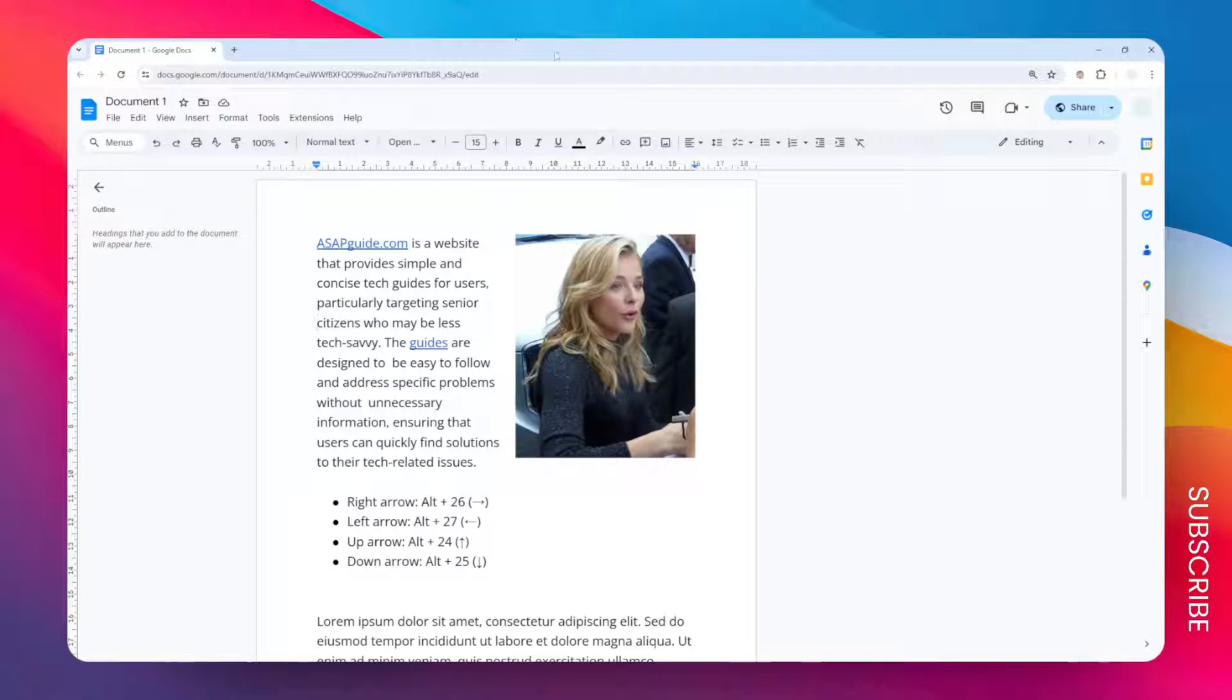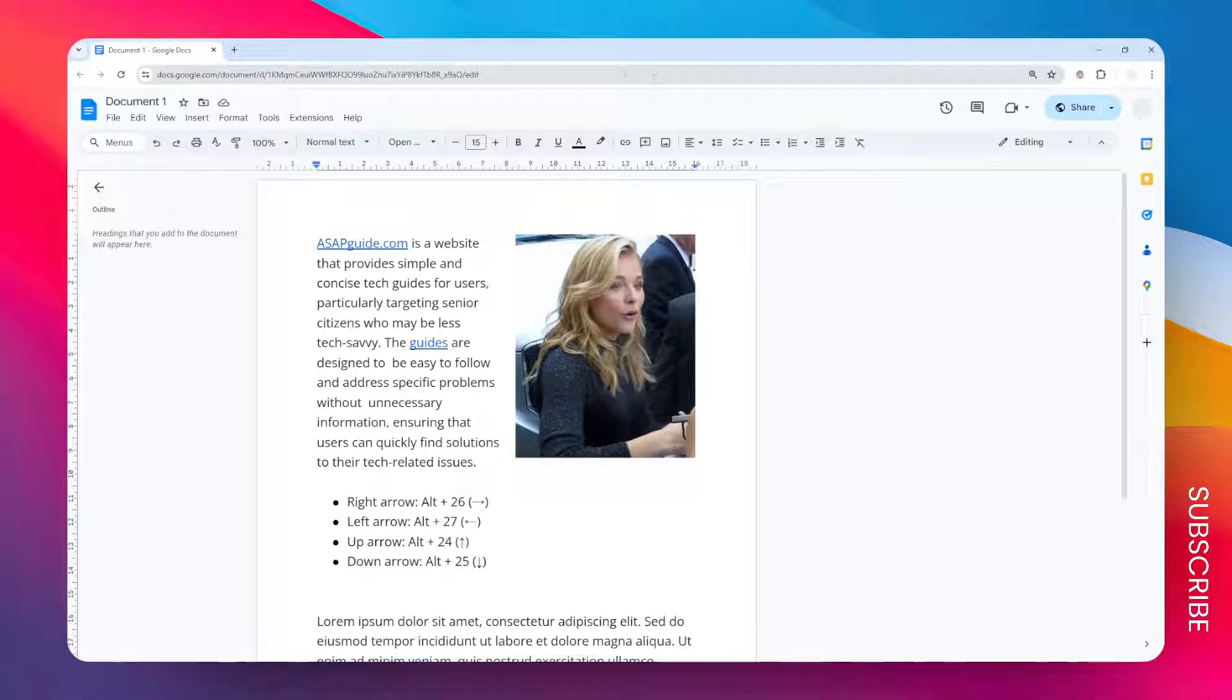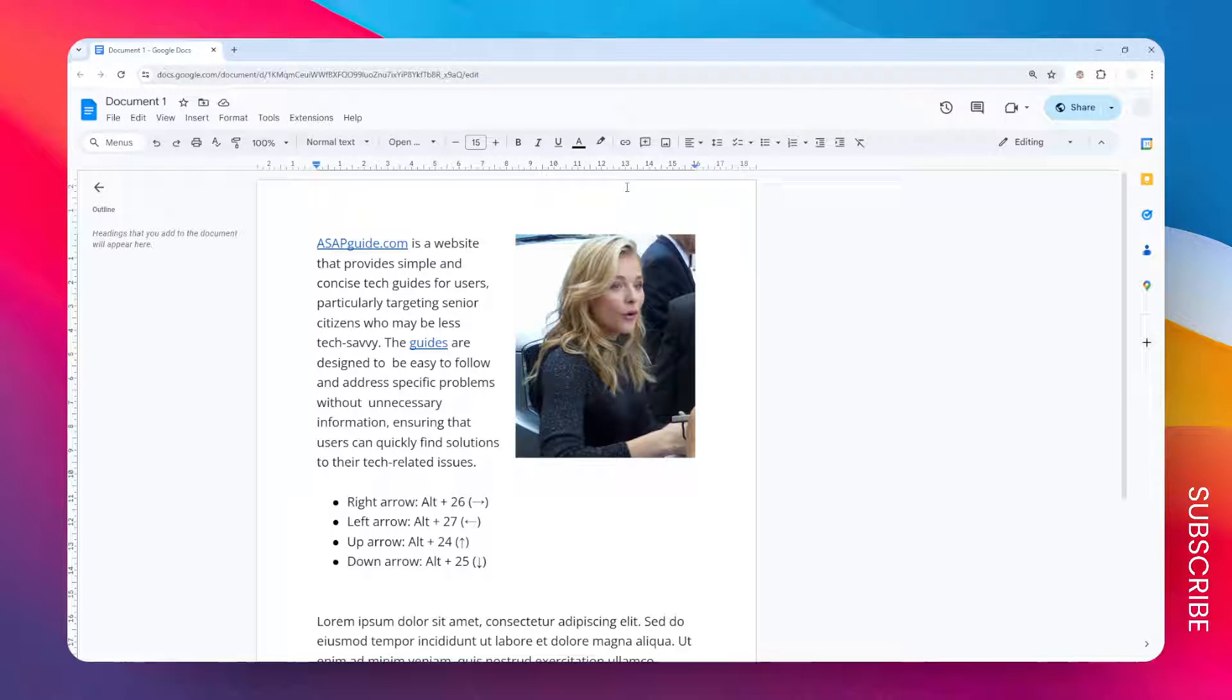Hi, in this video I'm going to show you how you can put your last name at the top right corner of your Google Docs document. Let's say you want to put your name right here on every page of your document.